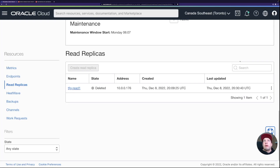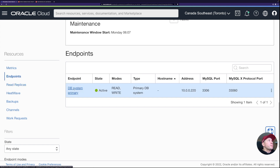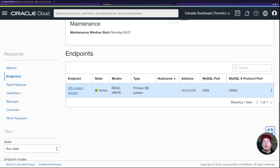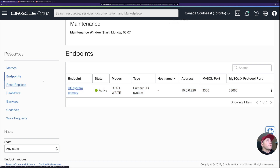The read replica is now deleted, and looking at the endpoints the load balancer is also gone. When you delete the last read replica, the load balancer gets automatically deleted as well. If I created a new read replica, I'd get a new load balancer too. Now on to the exciting part — HeatWave.